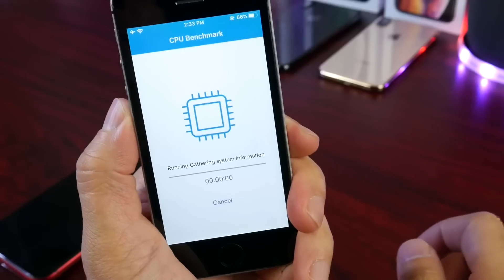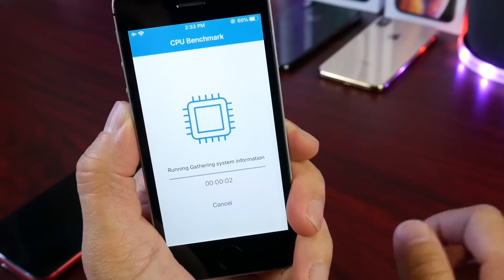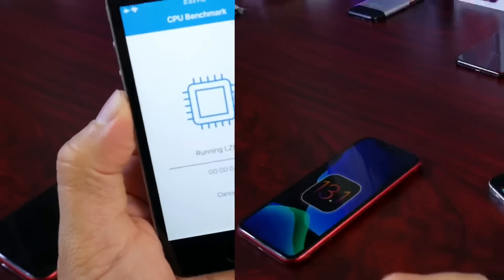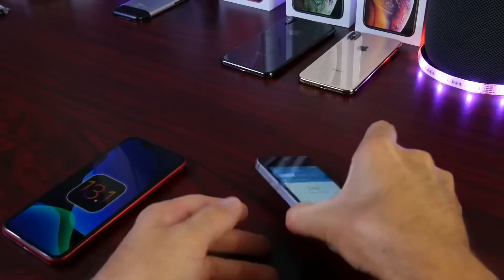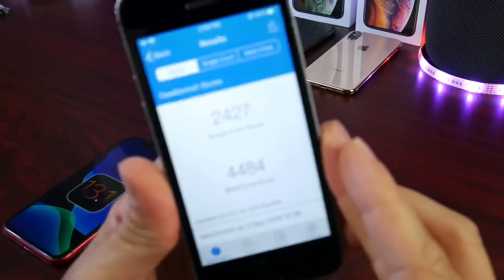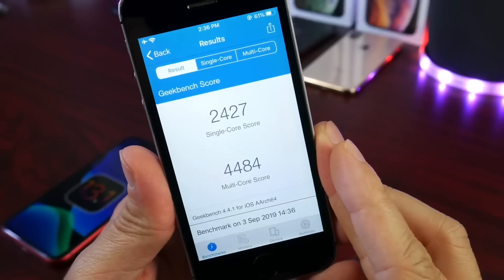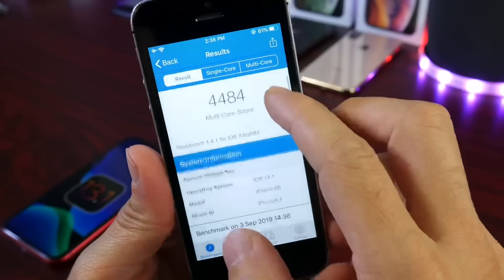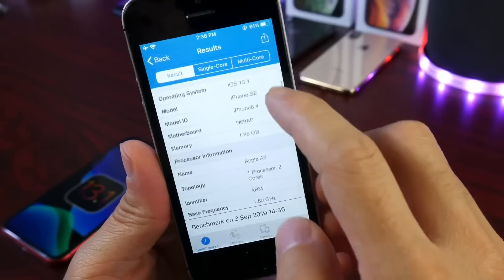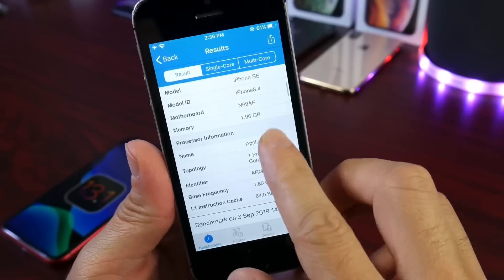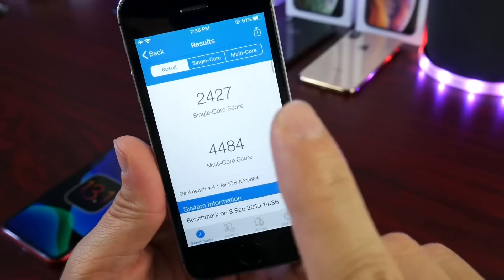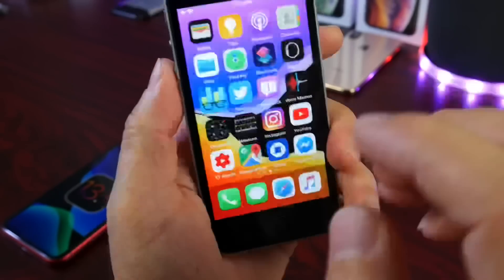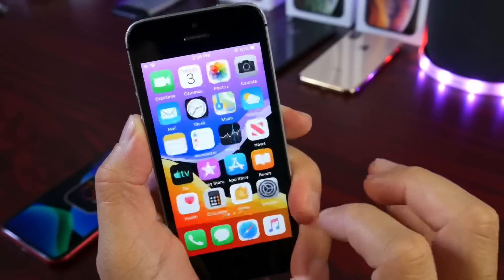Let's take a quick benchmark to see what the numbers look like on iOS 13.1 on the iPhone SE. The results are in — we have a single-core score of 2427 on iOS 13.1. Remember, this one is rocking the Apple A9 processor. The multi-core score is 4484. Everything is looking good so far on the software.